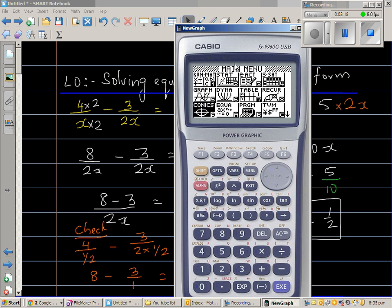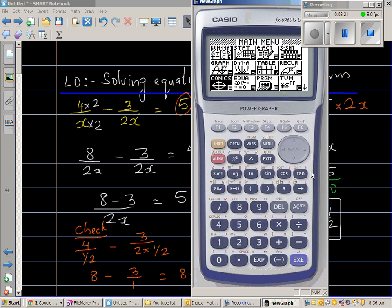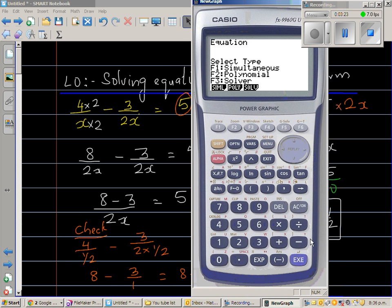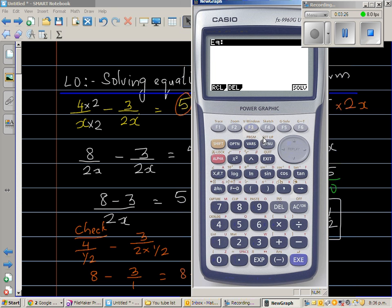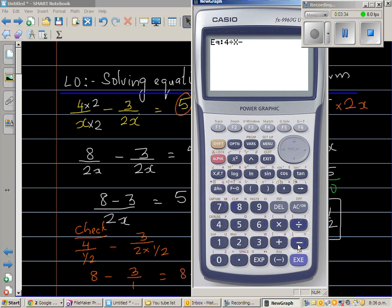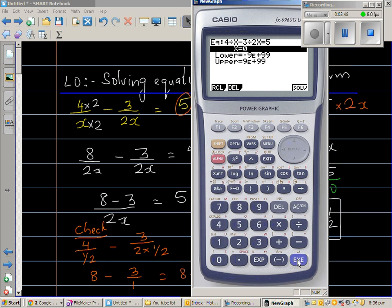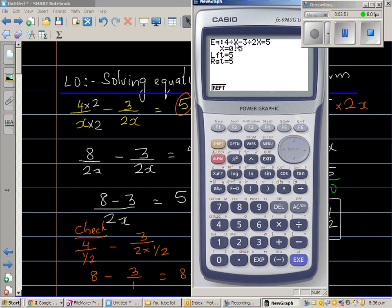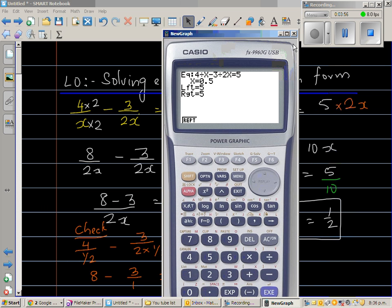Now let's check on the calculator. Go to the solve menu and type in 4 divided by x minus 3 divided by 2x, press shift equals 5, then execute and go to solve. The answer is 0.5, which confirms our answer.